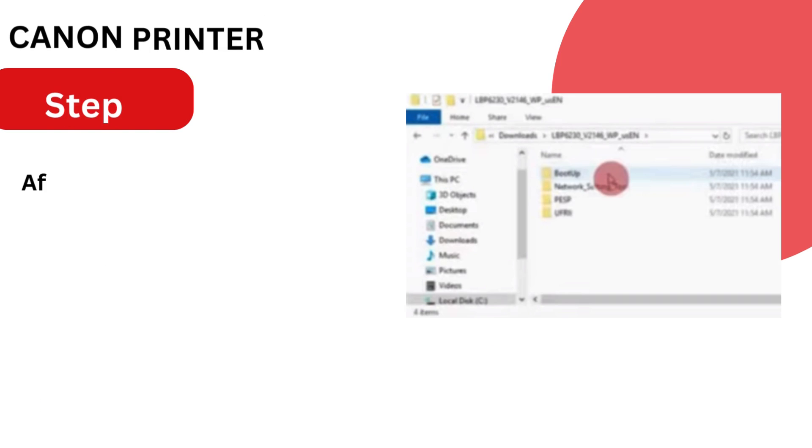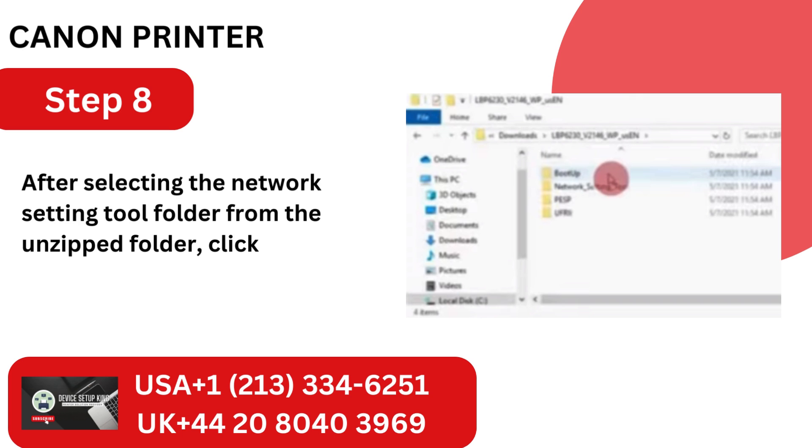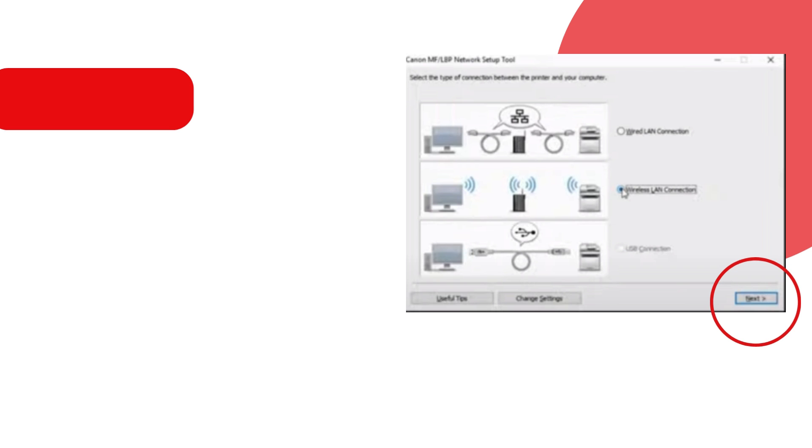Step 8. After selecting the Network Setting Tool folder from the unzipped folder, click the application.